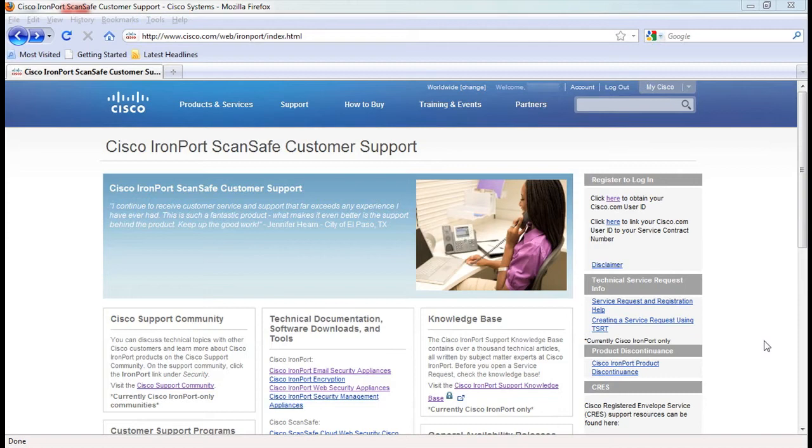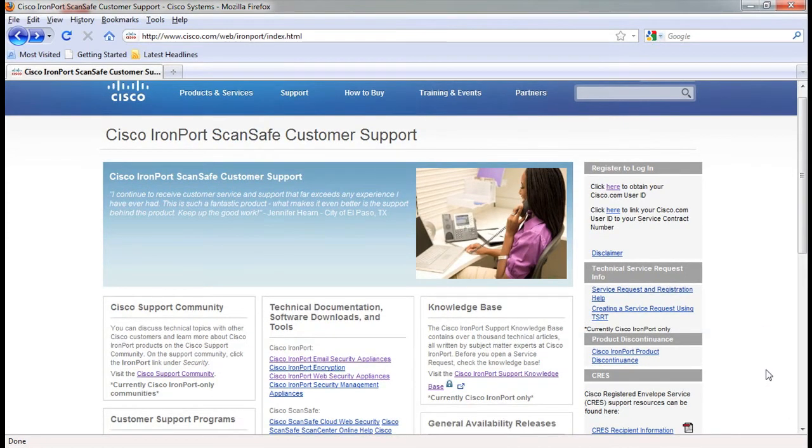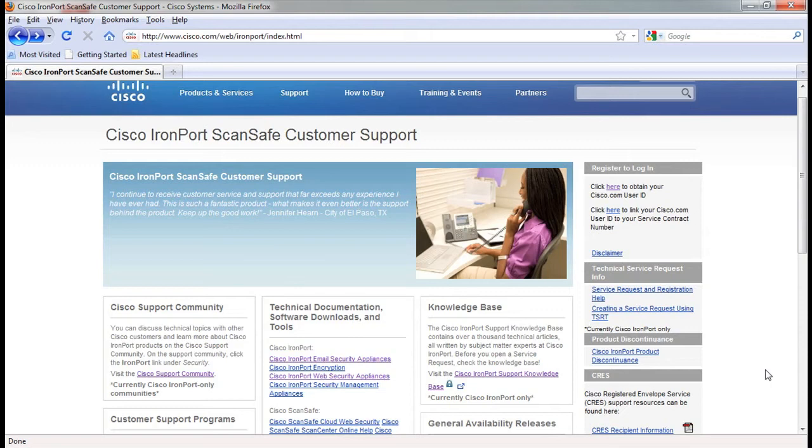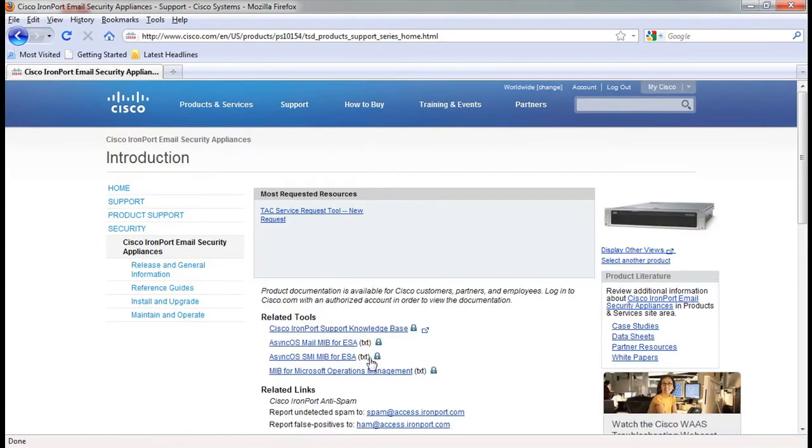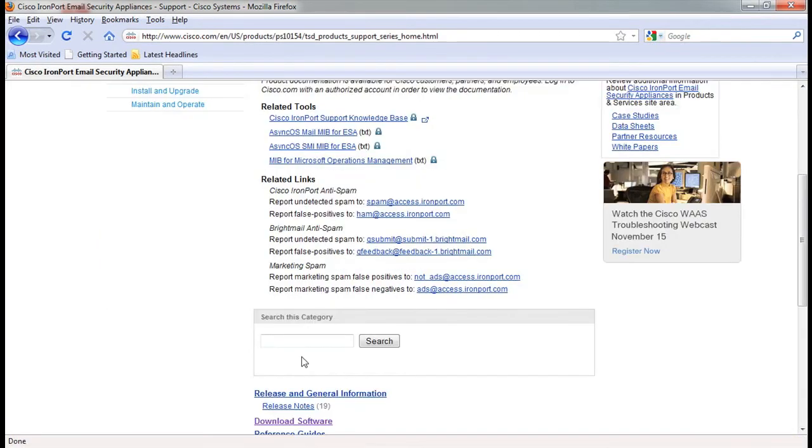There are some additional tools and plugin software that can be used with your Cisco IronPort device. To download these programs, go to the Cisco IronPort ScanSafe support portal and log in. For this video, we will choose the email security appliance. Near the bottom of the page, click on download software.